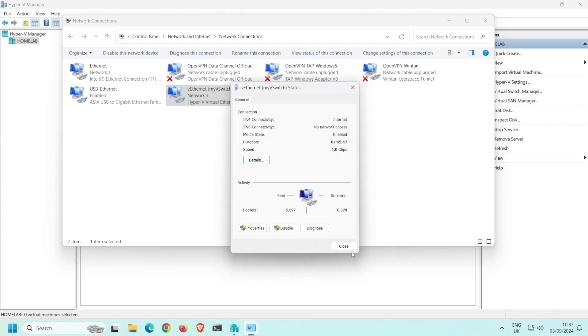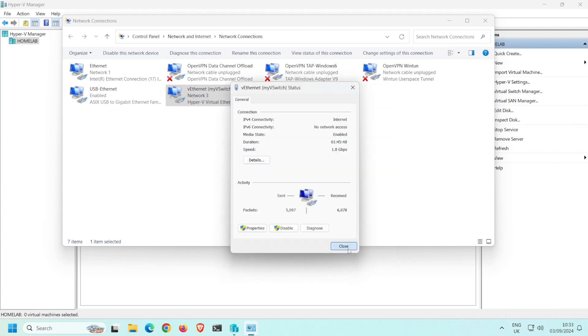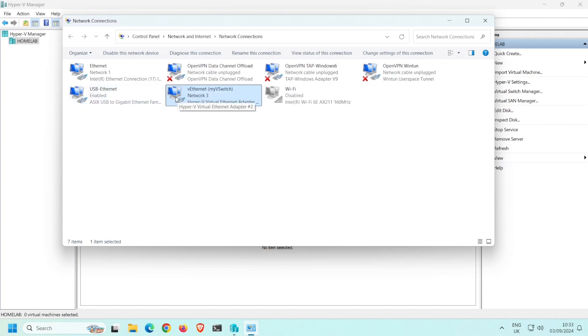Note that this virtual Ethernet adapter is somehow connected to the virtual network switch I created and my physical network via the USB to Ethernet host adapter. This means that any virtual machine that I deploy and connect to that virtual switch will reach my physical network via the USB to Ethernet host adapter.